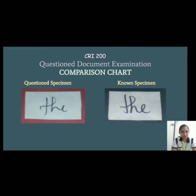This is the comparison chart. The cut word in the questioned specimen is from the ransom note, while the cut word in the known specimen is the standard specimen of the subject.